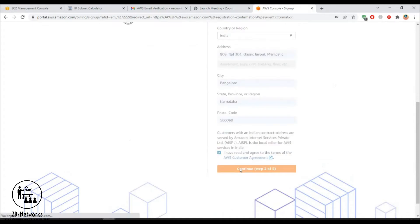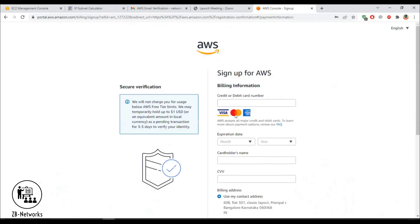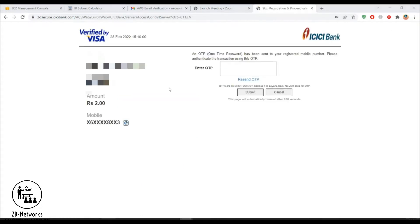Step two is where you provide your credit card details. I'll stop sharing my screen to enter the card details. It's now asking for an OTP for payment — it's charging two rupees in Indian currency just to test the validity of the card.